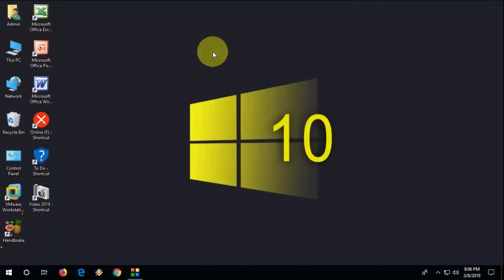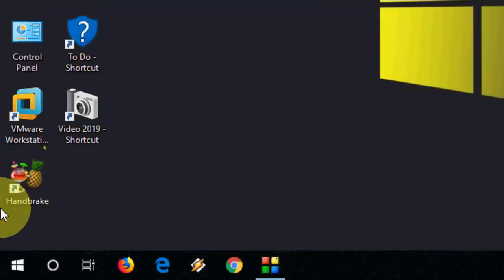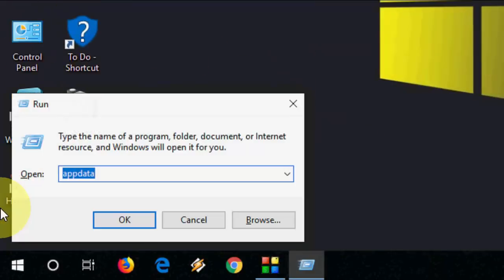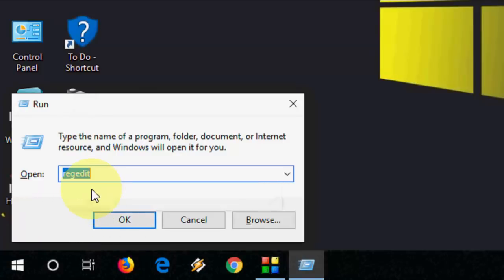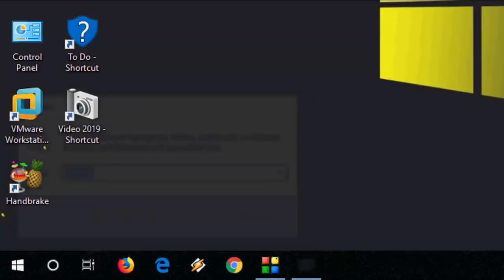This is the first way to fix the slow loading desktop icon. If it still doesn't work, then you need to do a little more work. Just go to Run and here open the Registry Editor like this and open it.